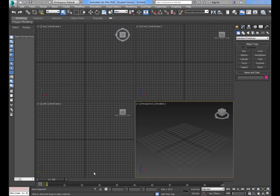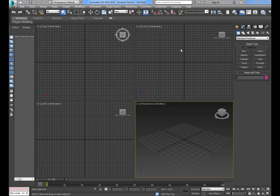If you haven't opened 3ds Max, go ahead and open it. Welcome to the 3ds Max coffee cup tutorial. First of all we're going to set up a few things. Hopefully you haven't found it too confusing, but it definitely is confusing if you've never used it before.